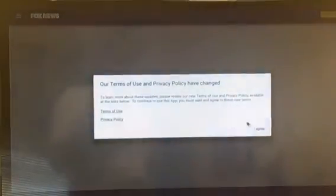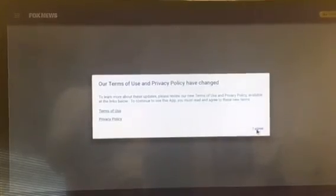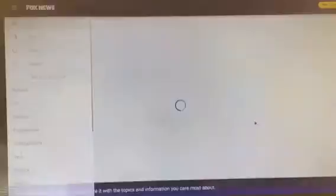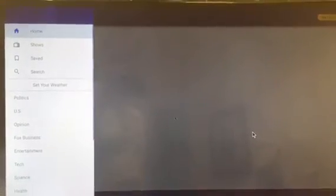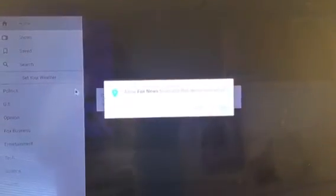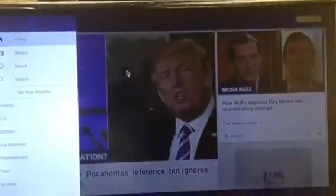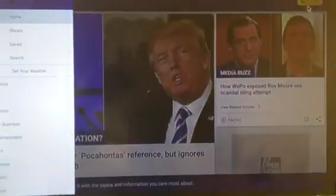Oh, there it is. I'm allowing it. So it's just going to set up your page, and up here you can watch live.